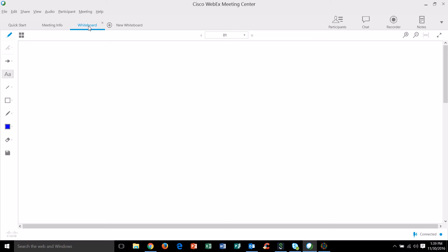What's kind of cool about this is anyone can use the whiteboard. So if you want to add some collaboration to your meeting, you can have any one of the participants also add their own thoughts, text, and shapes to this whiteboard.